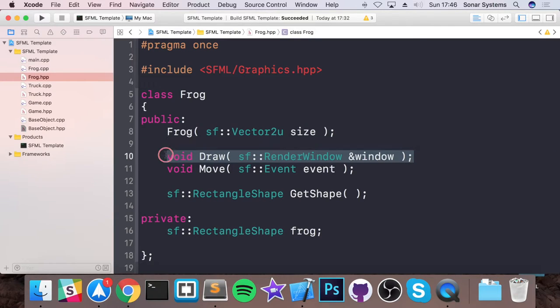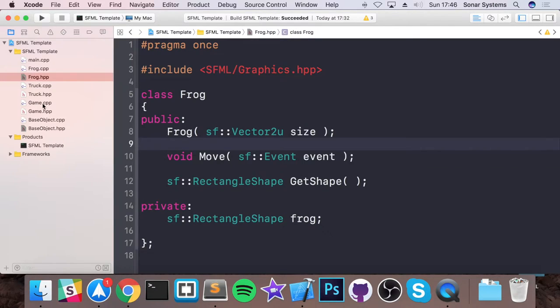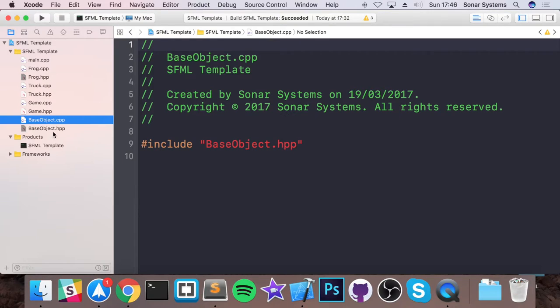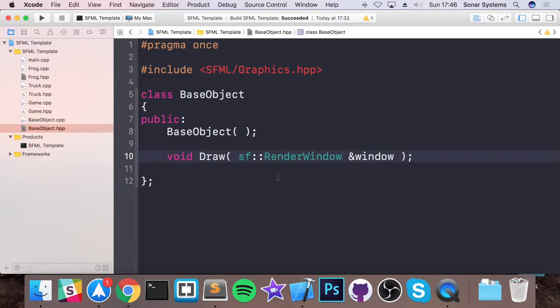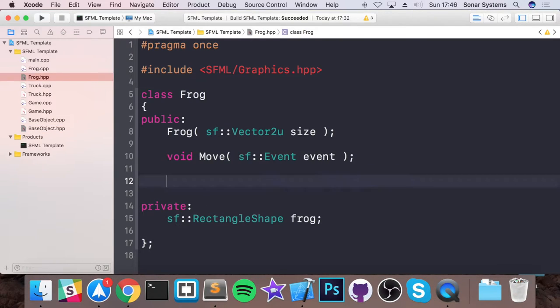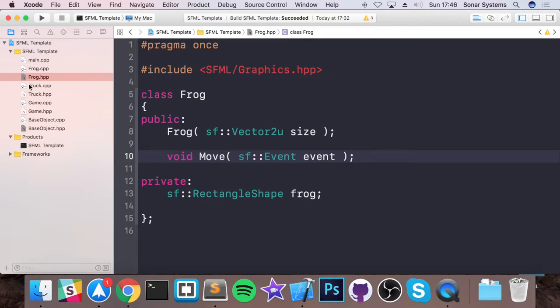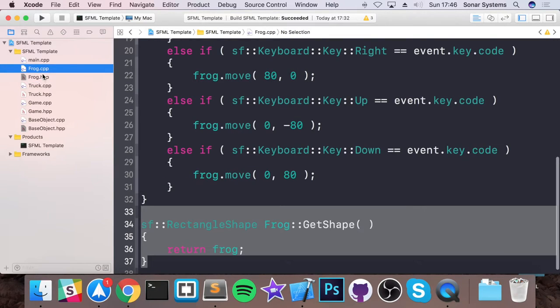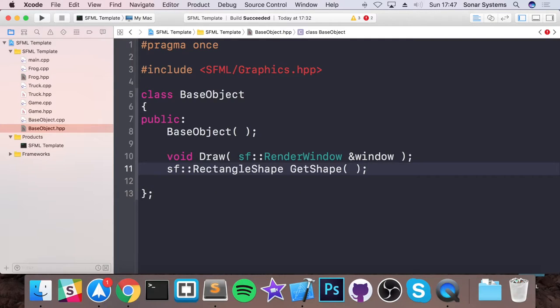And what we can do is just grab it from our frog class for example. So if I cut this out of here. And now we need to get the get shape method.